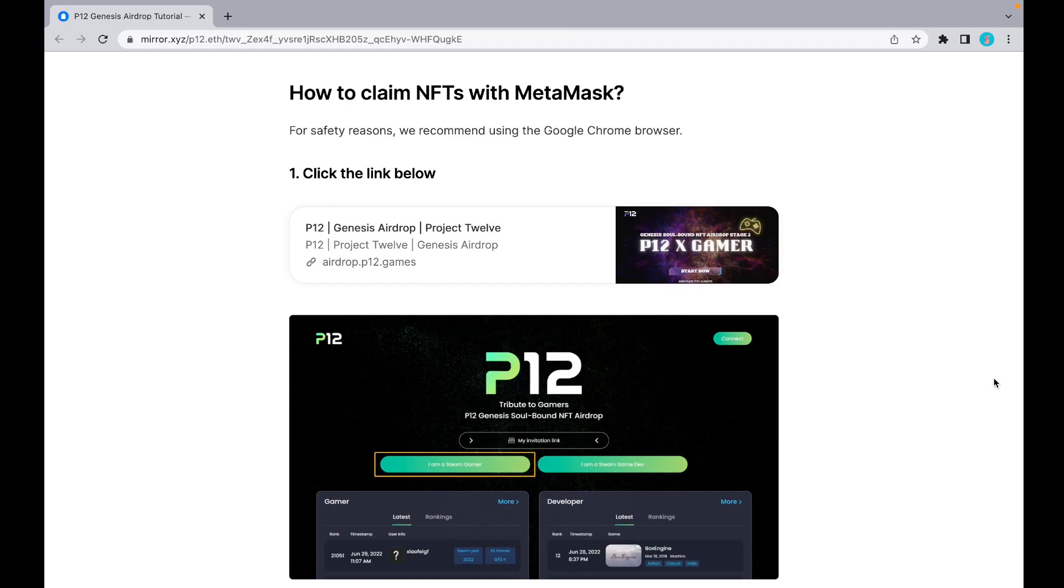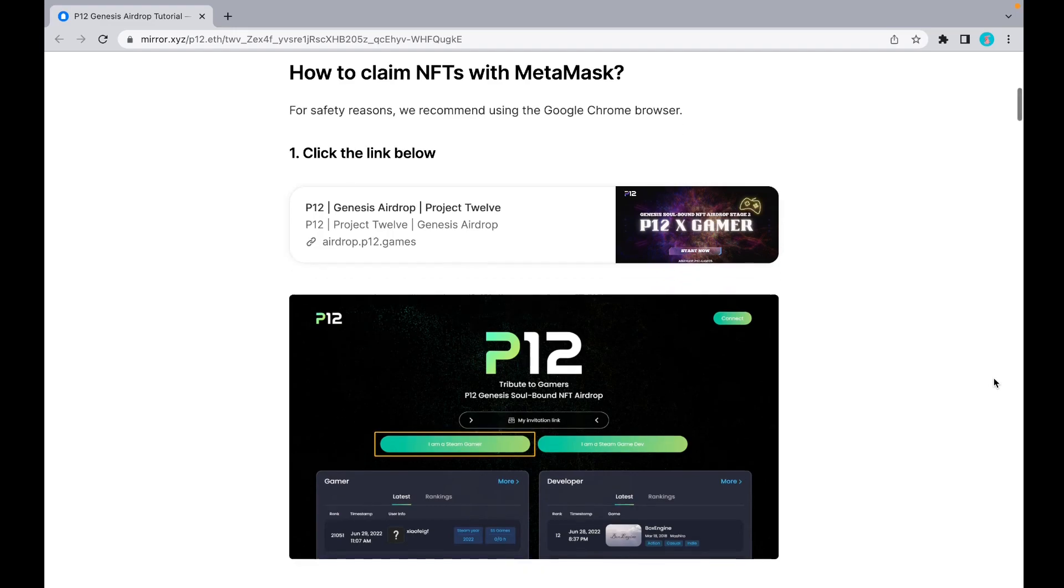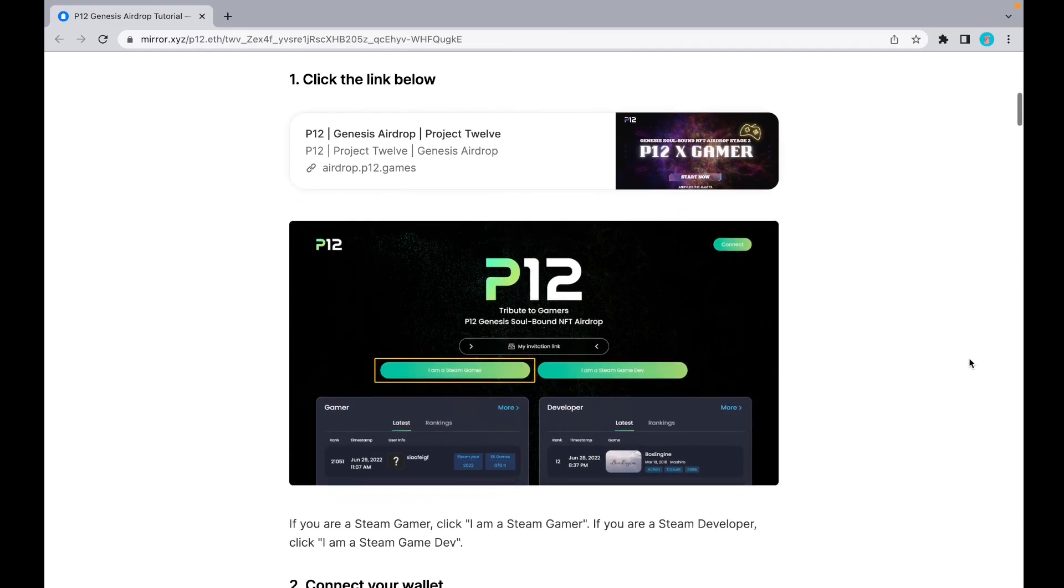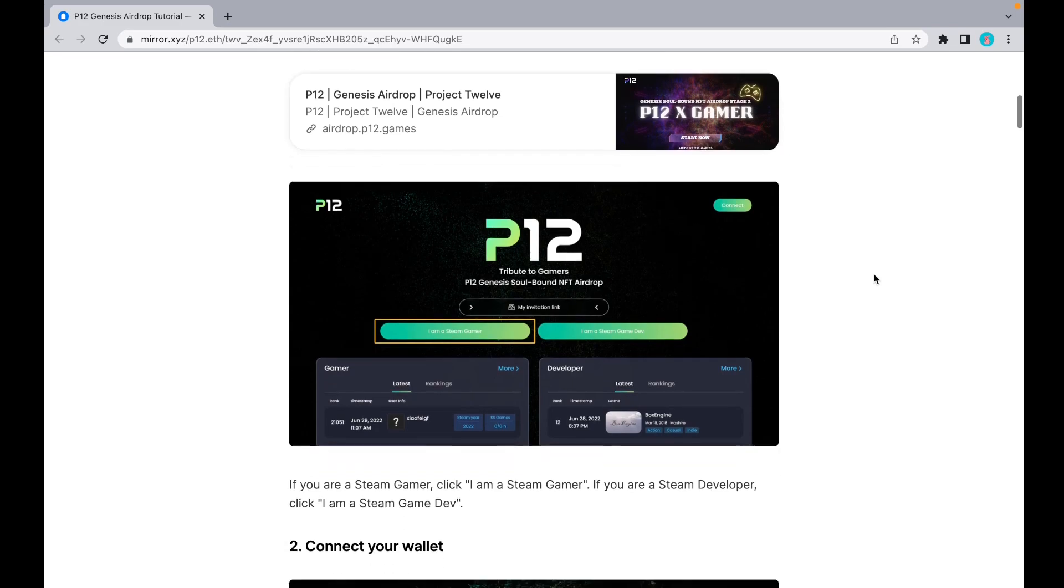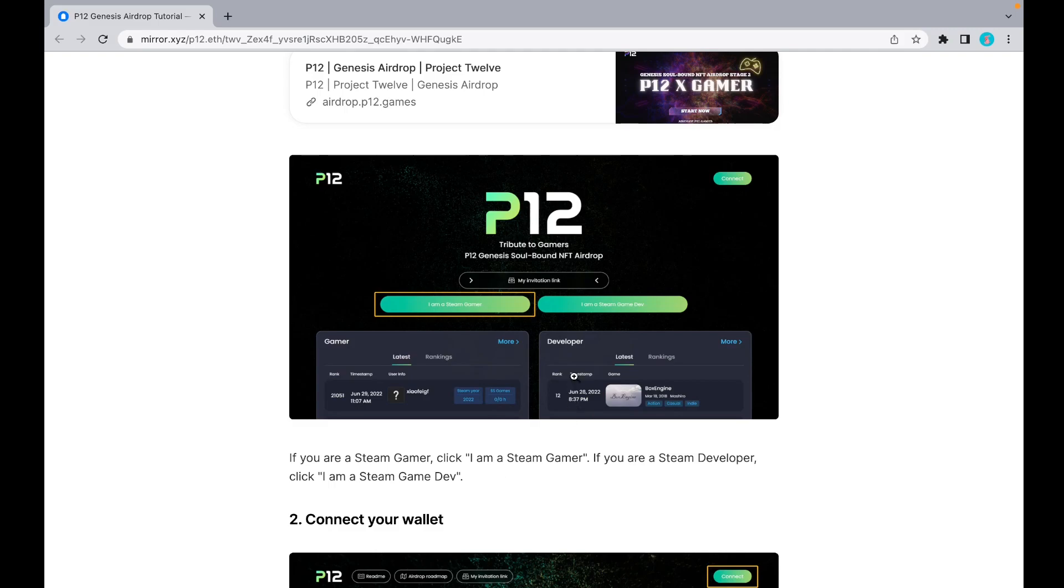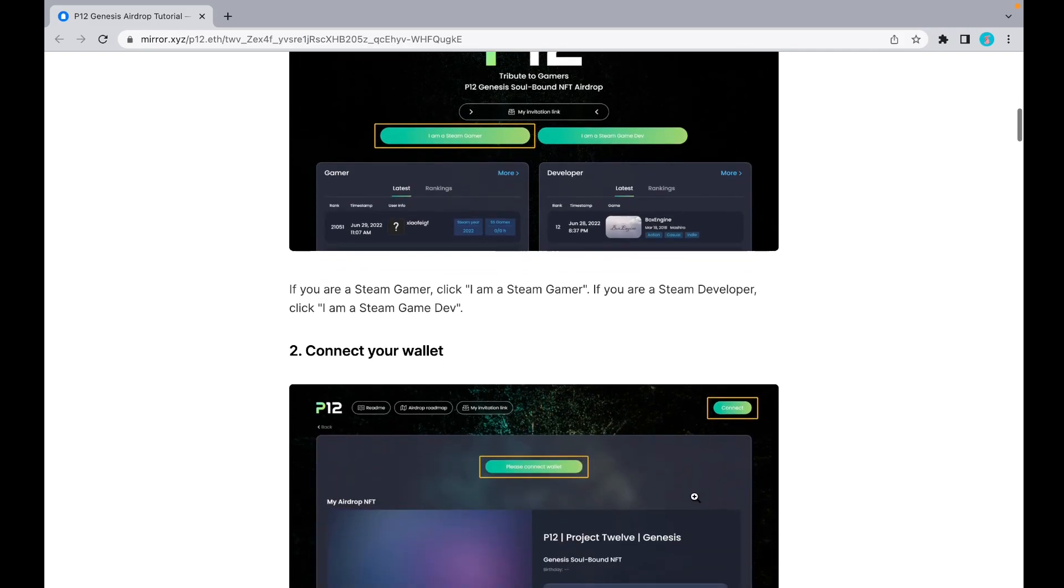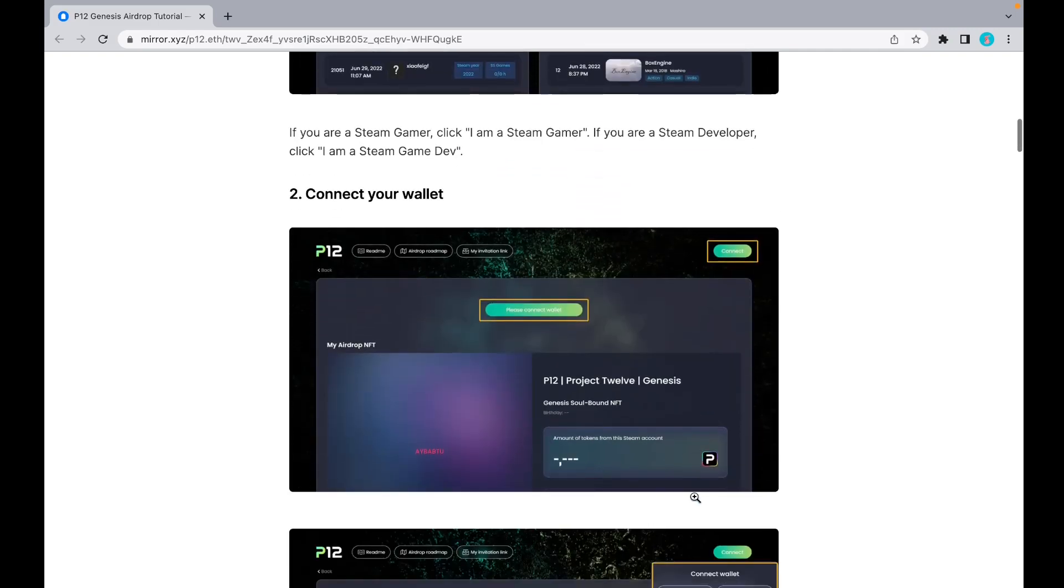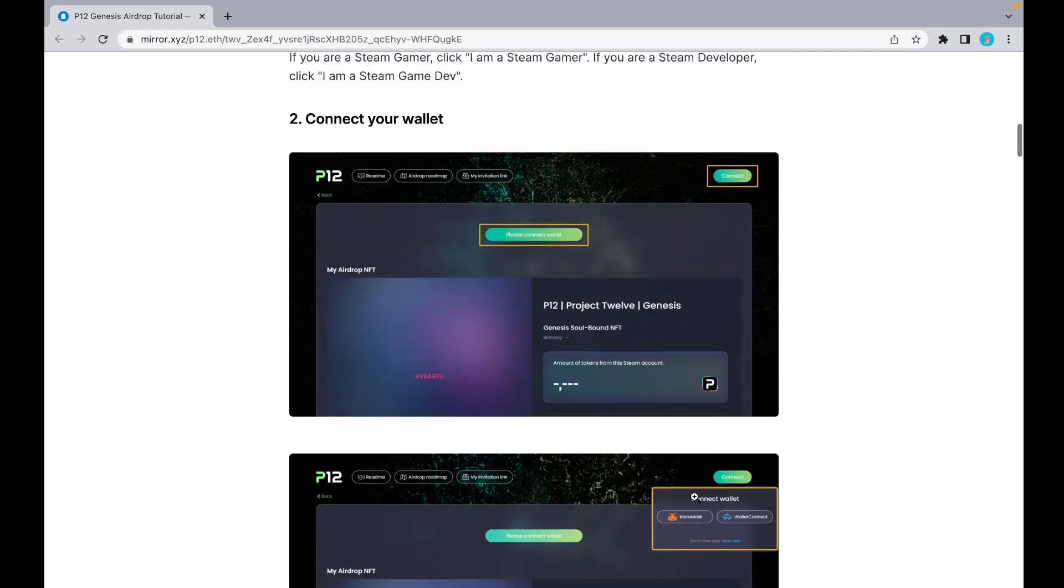Let's start with how to claim NFTs with MetaMask. For safety reasons, we recommend using the Google Chrome browser. If you click the link below, this is our Genesis Airdrop page. If you're a Steam gamer, click 'I am a Steam gamer.' If you're a Steam developer, click 'I am a Steam game dev.'